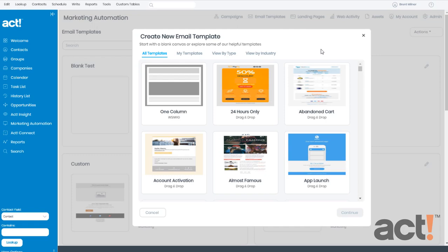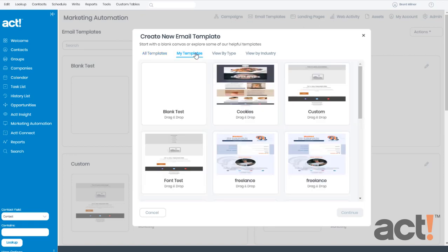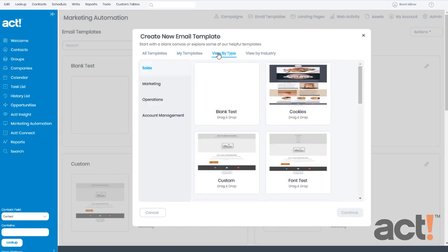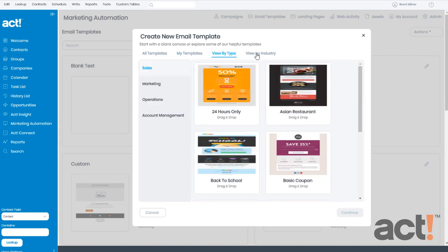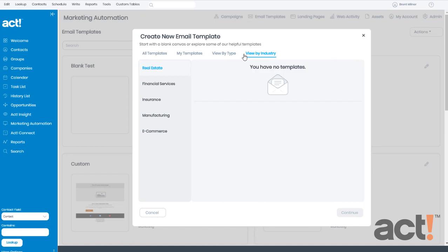The Create New Email Template screen appears. Here, you can start by choosing from hundreds of pre-designed email templates. The tabs at the top let you view your own templates or pre-designed ones by type or by industry.